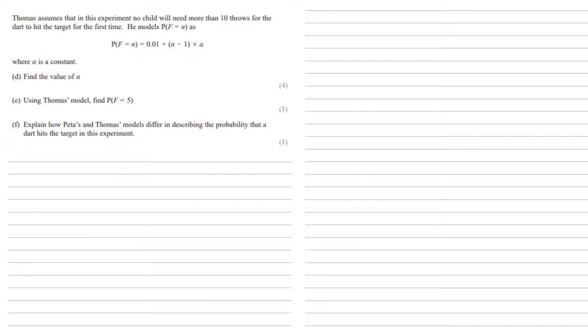Now, Thomas has also got a model for this, but in his experiment, he's assuming that no child will need more than 10 throws for the dart to hit the target for the first time, and he's modelling the probability of f equals n as 0.01 plus n minus 1 times alpha, where alpha is a constant. We need to find the value of alpha.